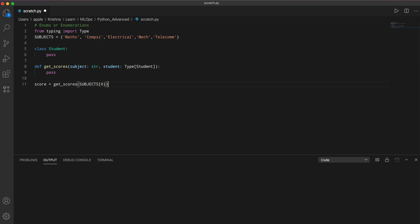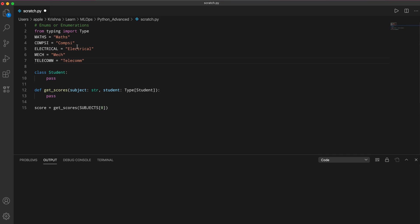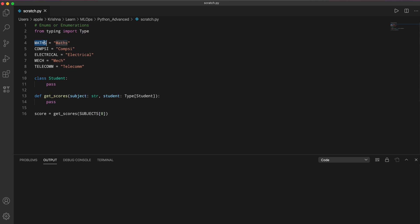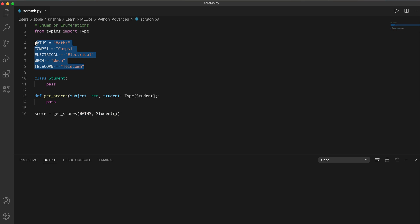So we need a better way. A second idea is to use aliases — instead of using the tuple, we create variables like maths referring to the math string, comp_sci referring to comp sci, and so on. Then we can call get_score passing the maths variable and a student instance. This looks a little better and is easier to read and remember.